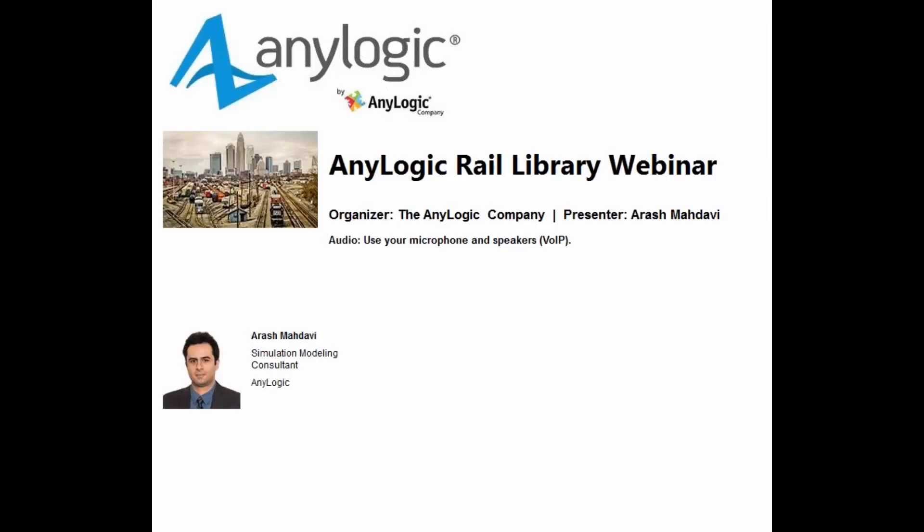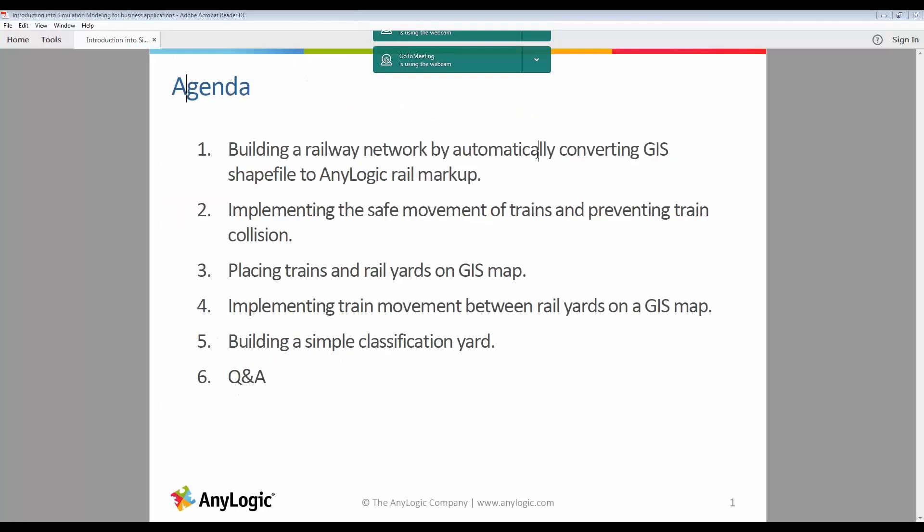Hello and welcome to the AnyLogic Rail Library webinar. My name is Arash Madhavi and I'll be your host today. In this webinar, we are going to build a railway network by automatically converting GIS shapefiles into AnyLogic rail markups, implementing the safe movement of trains and preventing train collisions, placing trains and rail yards on GIS maps, implementing train movements between rail yards on a GIS map, and building a simple classification yard.